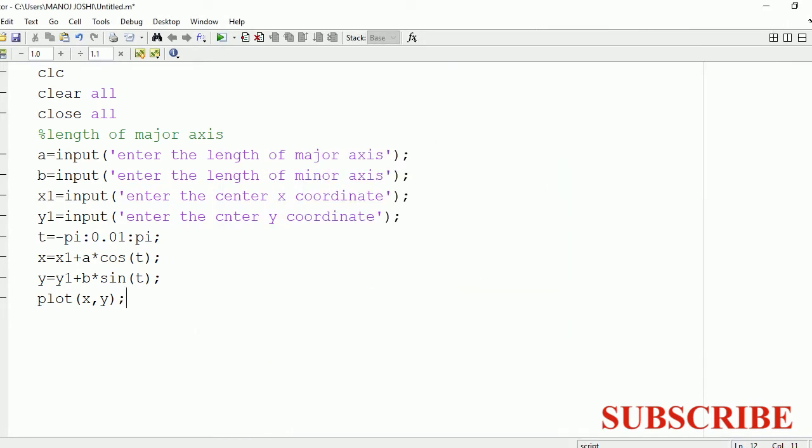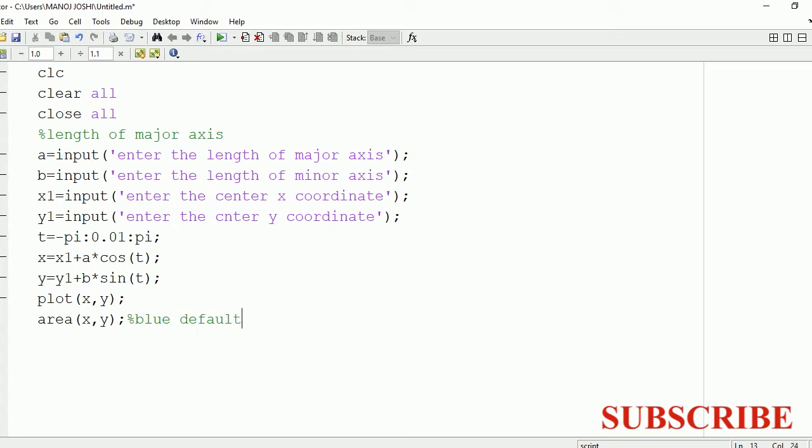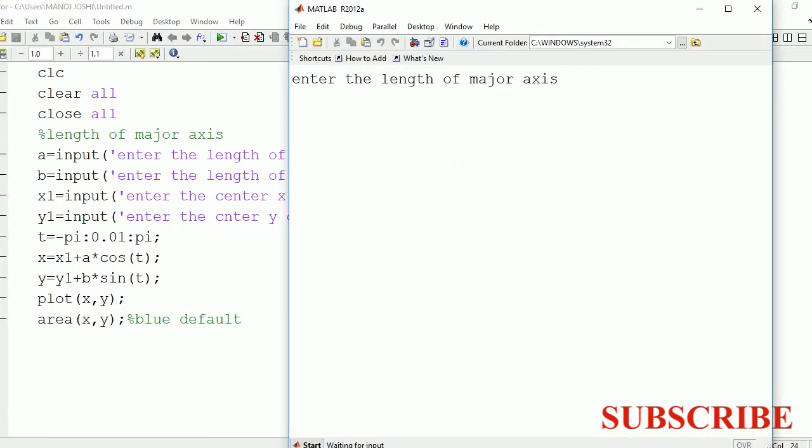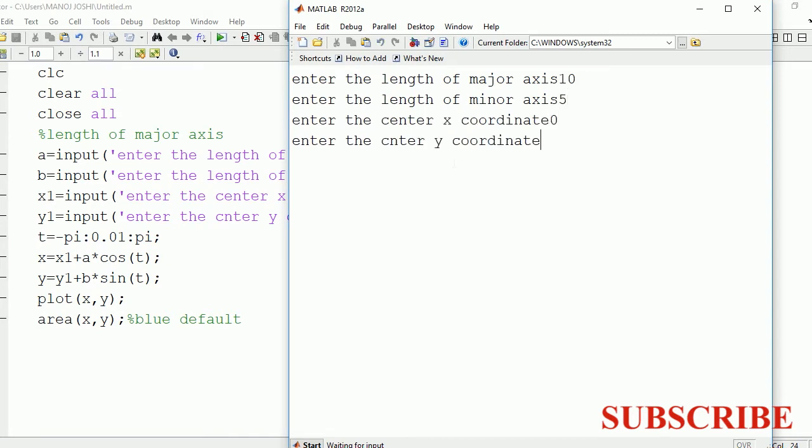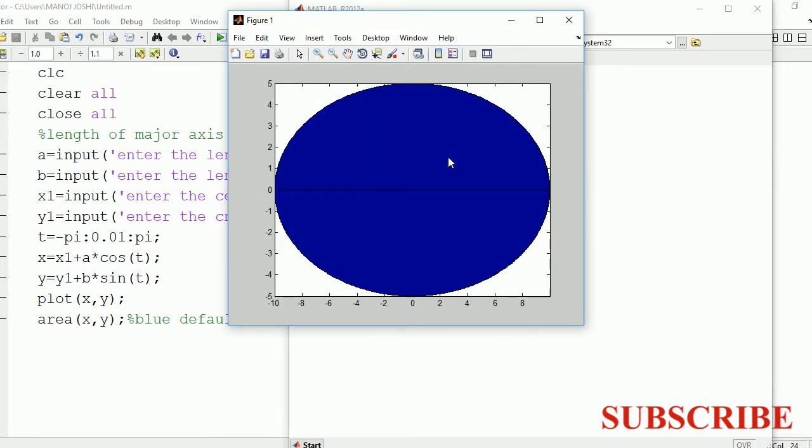Now you can also do certain kinds of modification. Like if you want to fill the entire area with a certain color, for that you need to make use of the area command: area x comma y. By default the color is blue. So here you can see the color is blue.